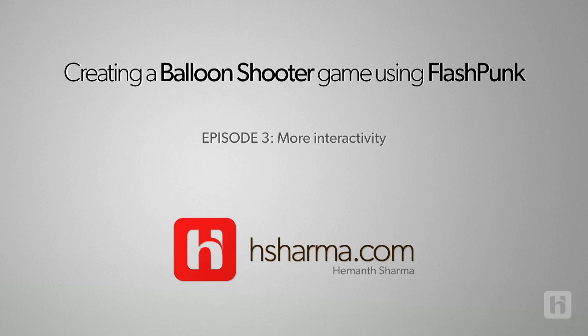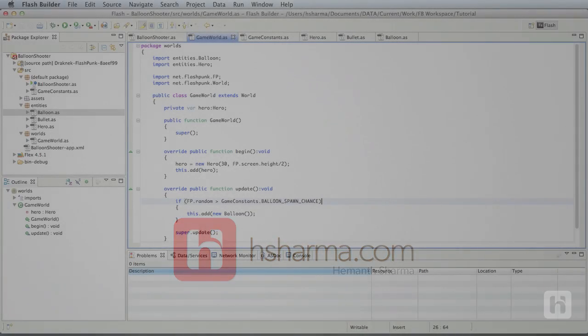In this episode, we shall add more interactivity by checking for collision between the bullets and the balloons and show the pop graphic for the balloons. We shall also add a second type of balloon, the black balloon or the bomb balloon.